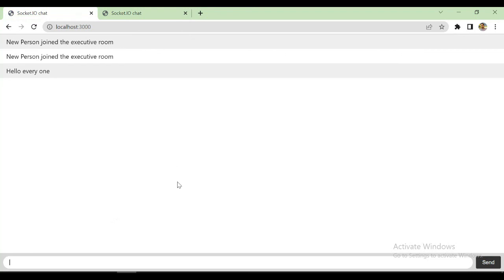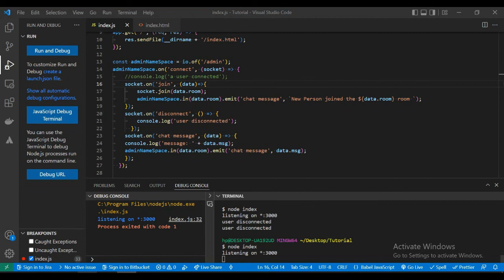And whenever we send the message, it sends the message to every person in that room.